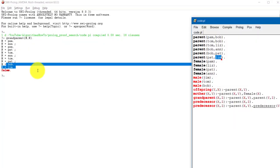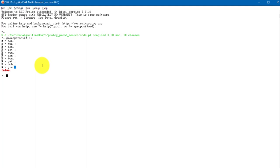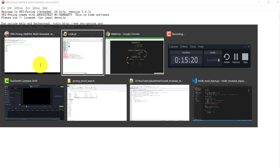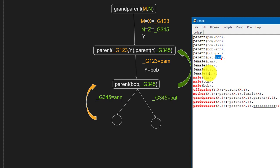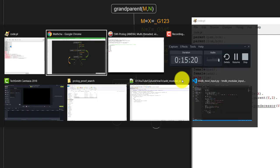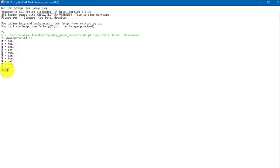After bob and jim, pressing semicolon again causes Prolog to exhaust all remaining possibilities in the knowledge base. With no more parent facts to try, Prolog returns 'false', indicating there are no other solutions. This is the complete concept of proof search and backtracking in Prolog. Understanding this is crucial when writing Prolog programs, as it helps you write effective statements and avoid confusing the Prolog system.